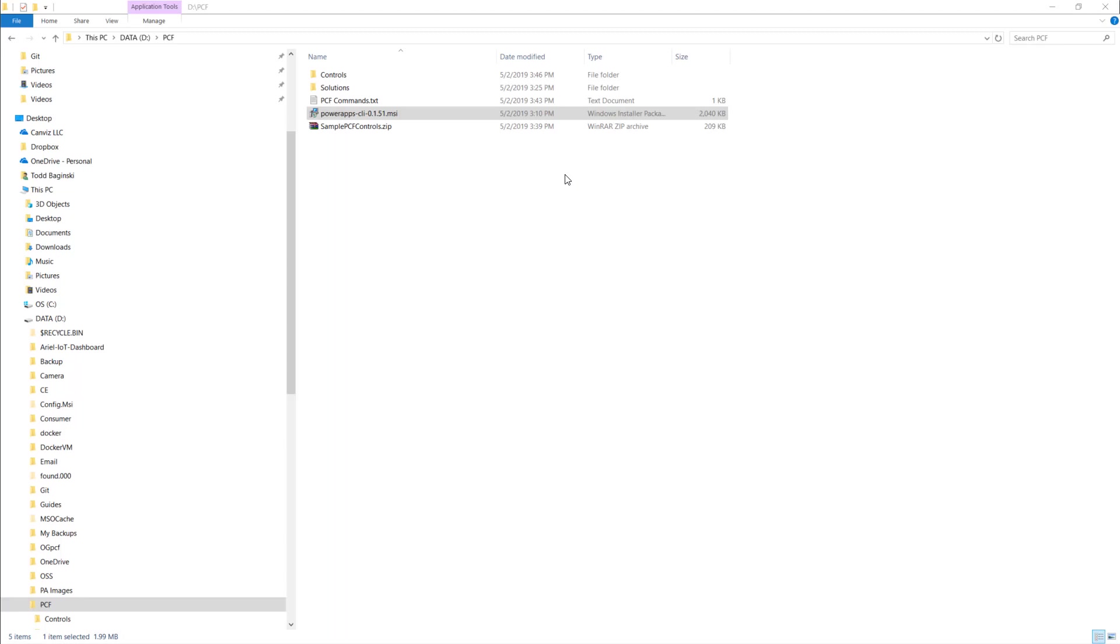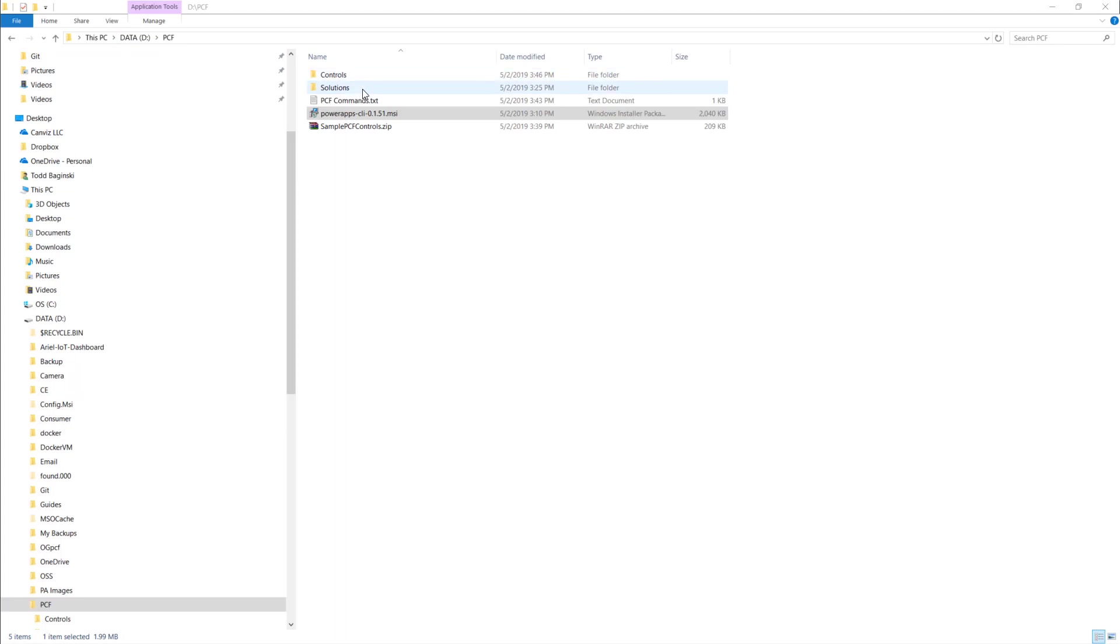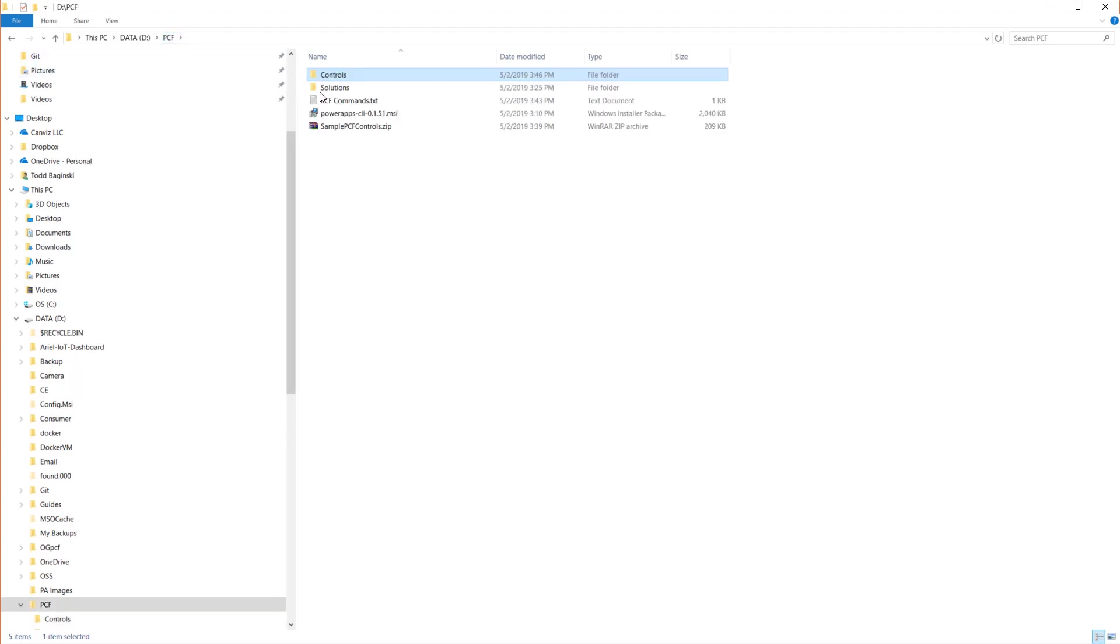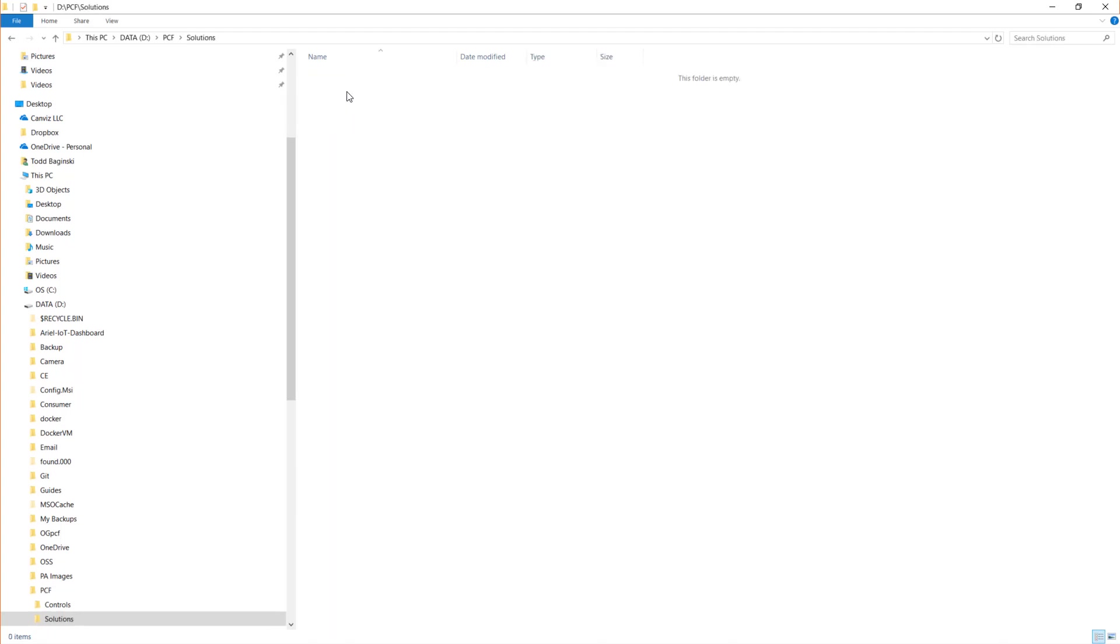The first thing that I do is create a directory on my file system named PCF. You can see this one's hanging right off the root of my D drive. The next thing that I do is create a directory called controls and I create another one called solutions. Each PCF control that you create will go inside of a folder that you create in this controls folder and then each solution you use to package these controls will be put in this solutions folder.